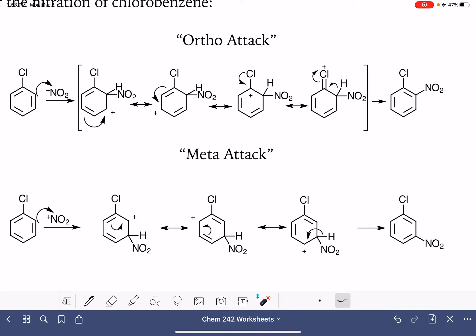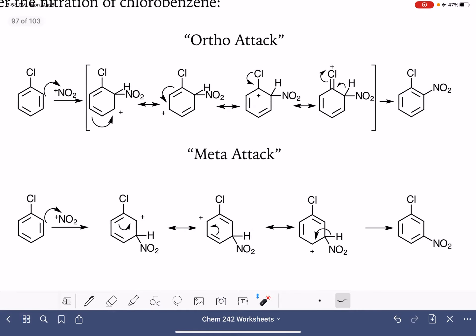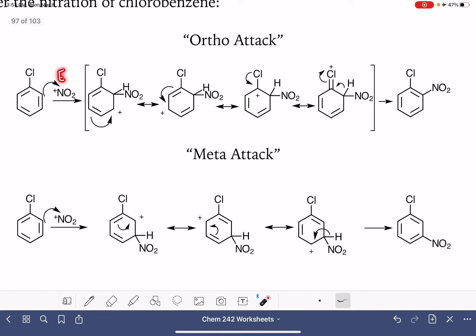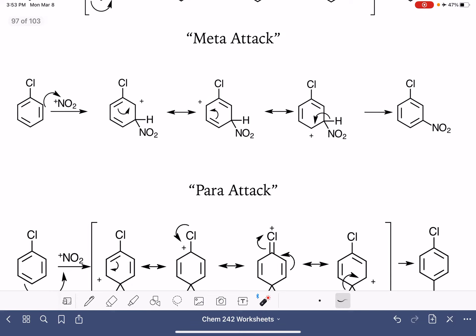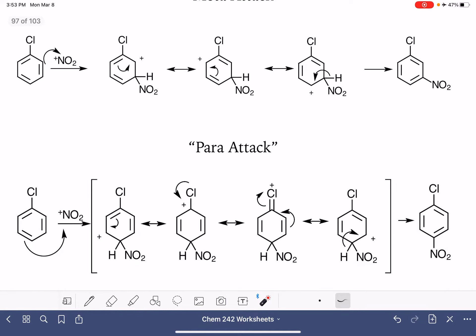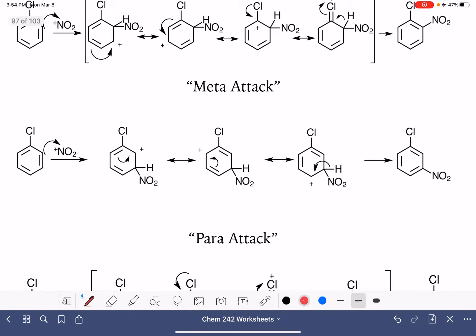I'm going to be using the NO2+ as my electrophile, but all of this that we're going to be deciding on today will apply no matter what the electrophile is. So we're going to be looking at the three possible mechanisms, placing the nitro group in the ortho, meta, or para position, and analyzing the mechanisms for each one of these reactions.